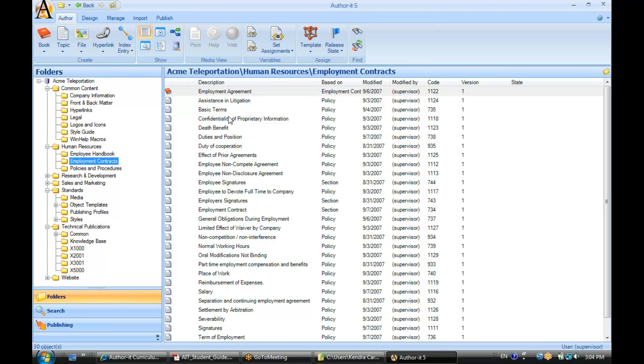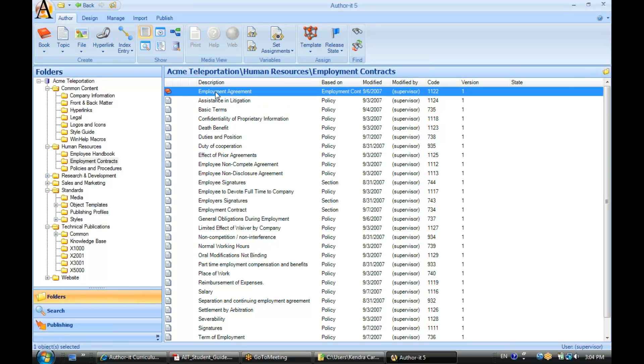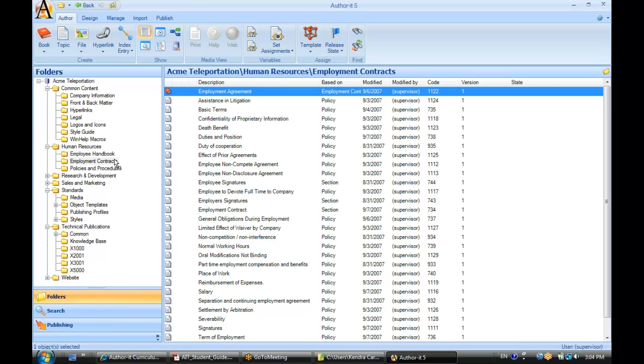So we're looking at our objects here. These objects have been organized into this folder. An object can only be in one folder at a time. It's basically that object's home address. This object lives in the employment contracts folder. If I were to click and drag it to another folder, I would be changing that object's home address.